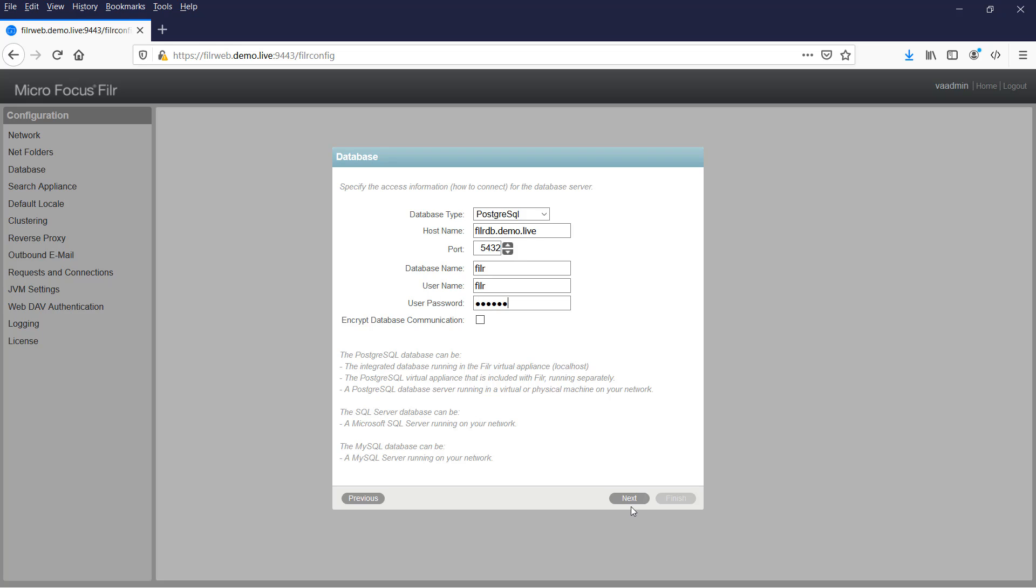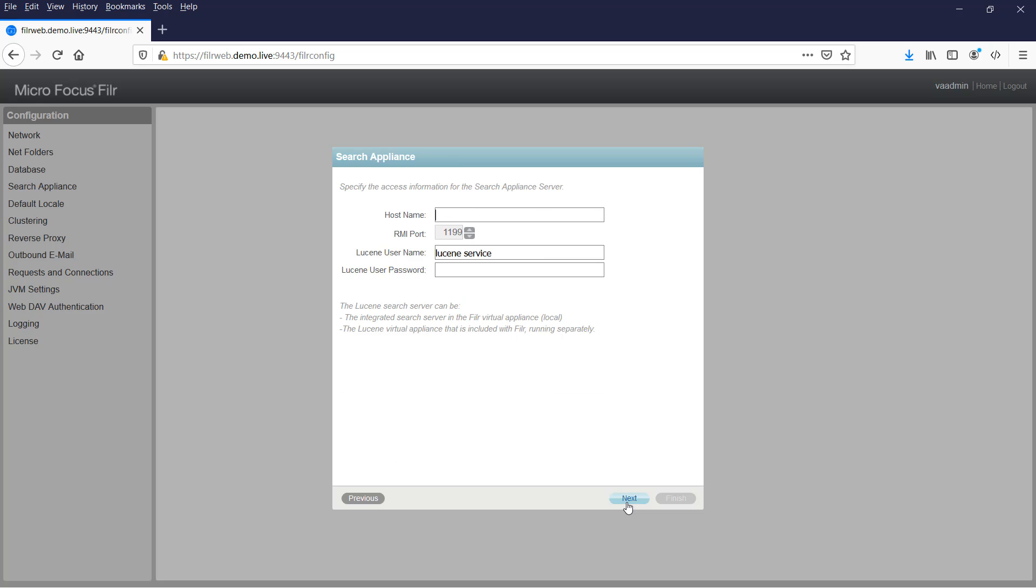Click on next and then we get prompted for the search appliance. You may be running multiple search appliances, but in this instance for the initial configuration we only need to point to one of those, so in my case that's filersearch1.demo.live. And then the Lucene username, leave at the default assuming you left it at the default on the appliance, then put in the password that you specified when setting up that search appliance.